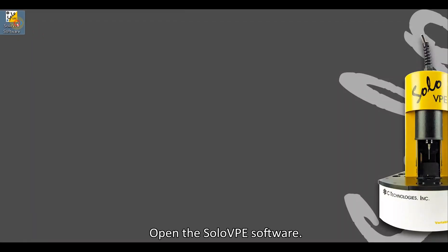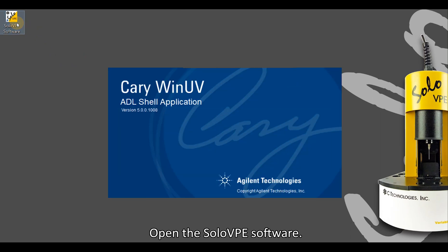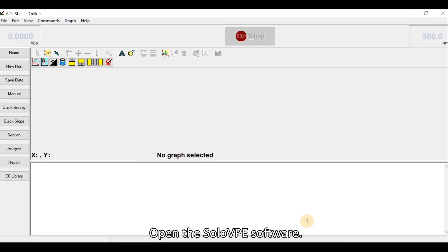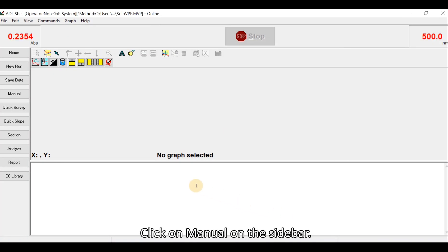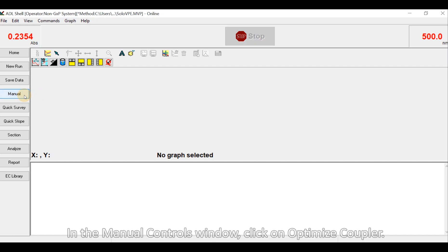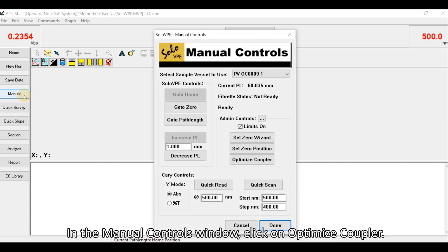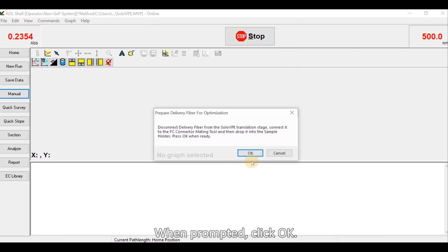Open the SoloVPE software. Click on manual on the sidebar. In the manual controls window, click on optimize coupler. When prompted, click OK.